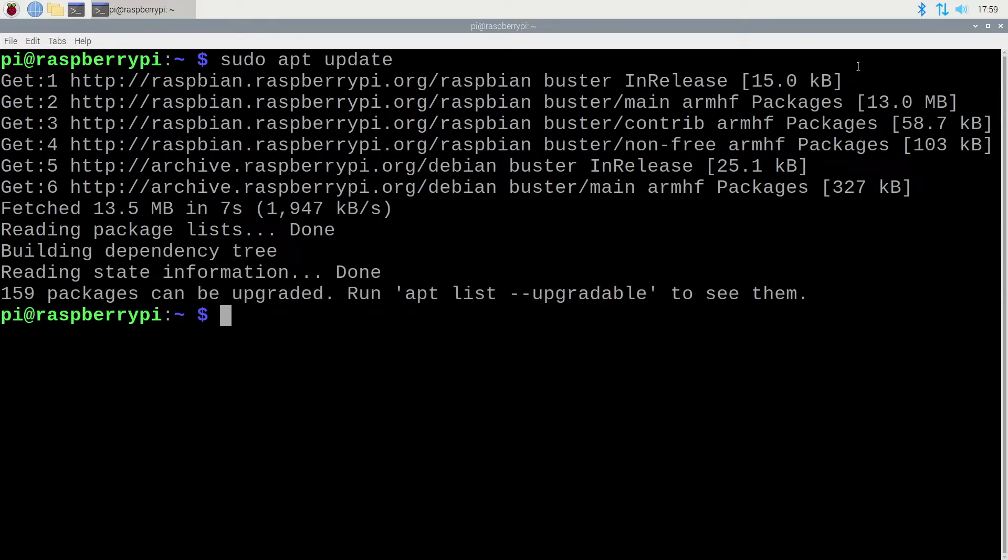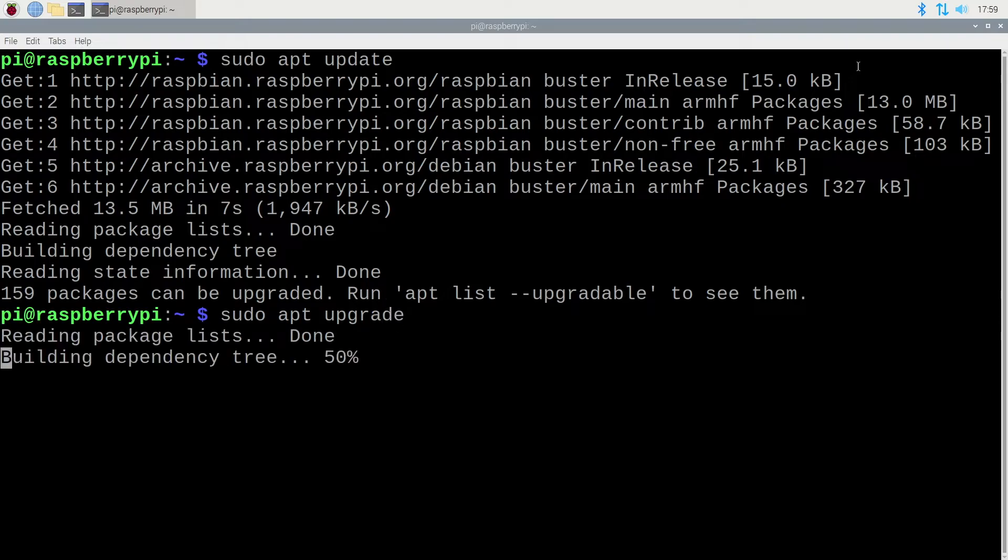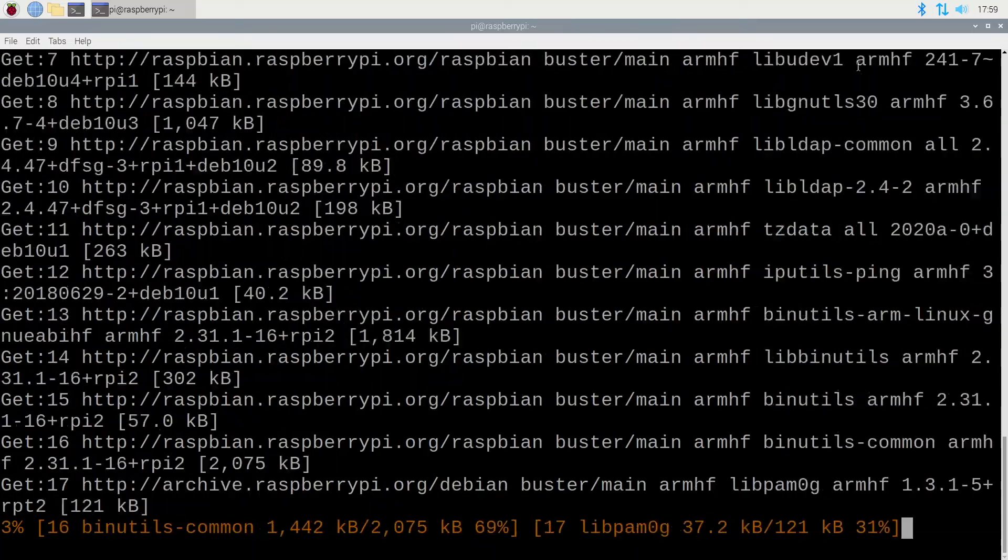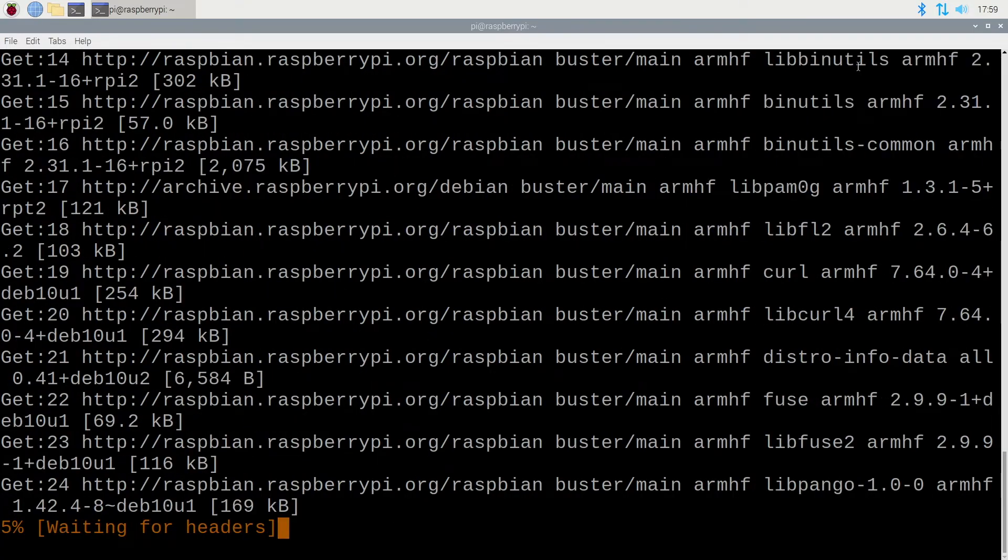Next I will type sudo space apt space upgrade. I'll hit enter. And then I'll type yes and this will download and install the upgrade.